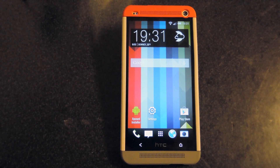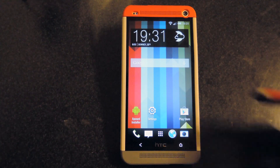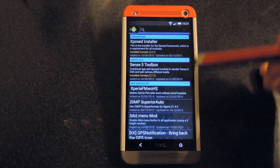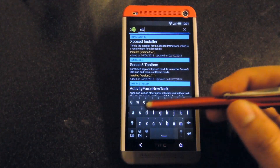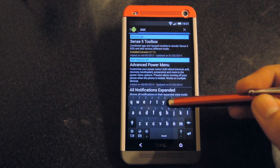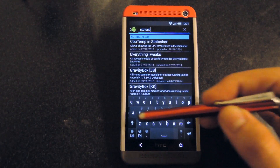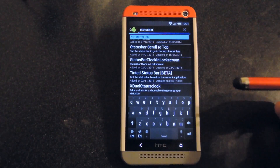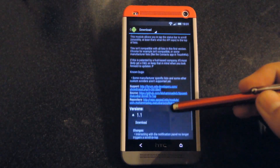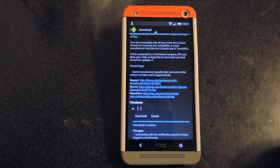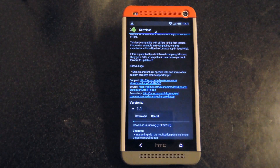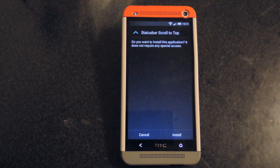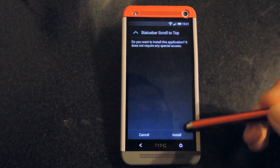After you do that, you'll be able to install it. So just go ahead and click on Xposed Installer, go down to Download, and you can search for status bar. Once you're into the download page, download it, and then allow it to install.